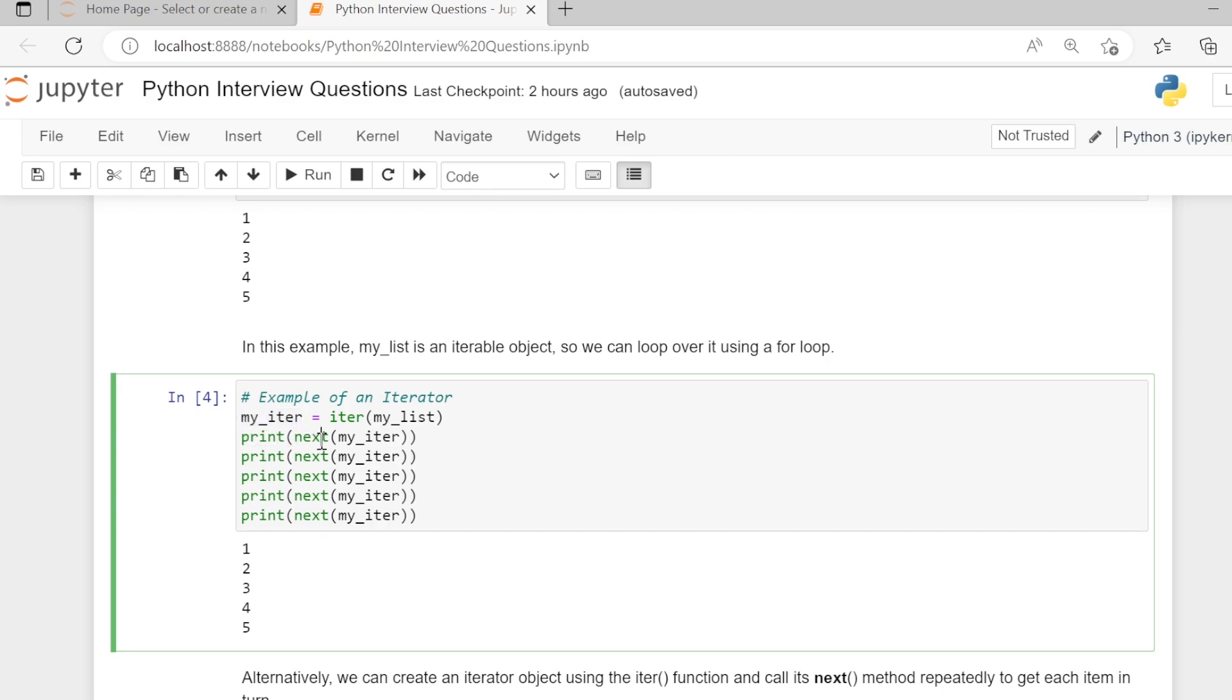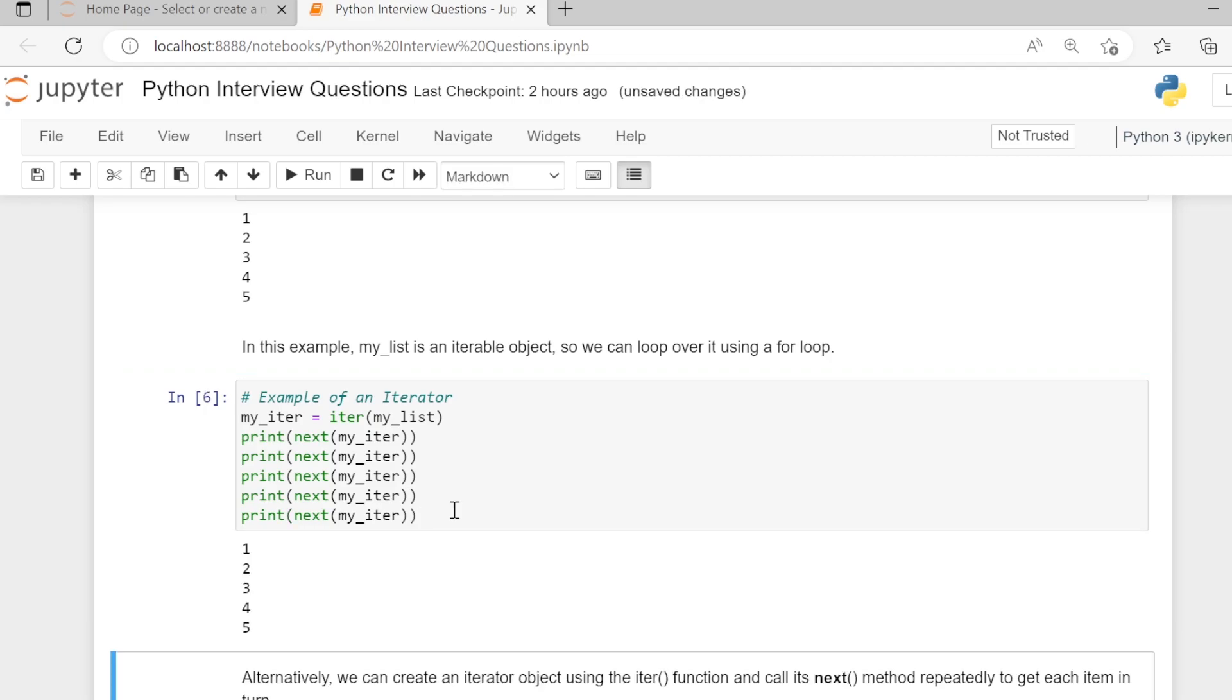Using the next method, we are printing the elements of my_iter. All the elements of my_iter will be printed on the user screen.